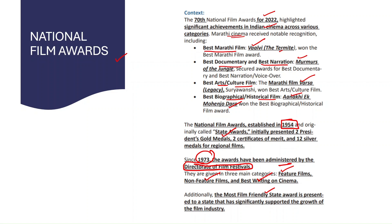That's it for part one of the August current affairs. The second part will cover environment, science and technology, and security. Keep revising and see you in the next one.